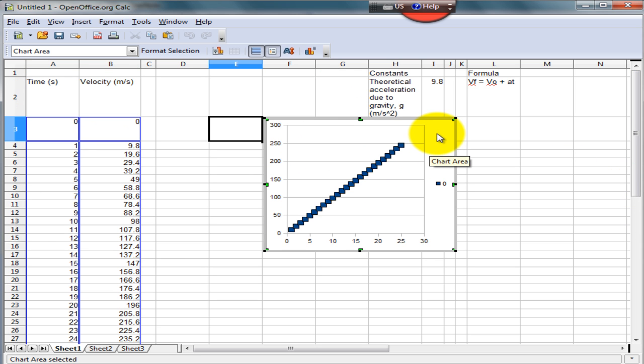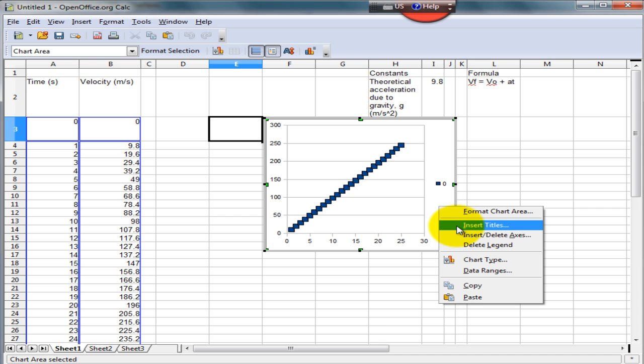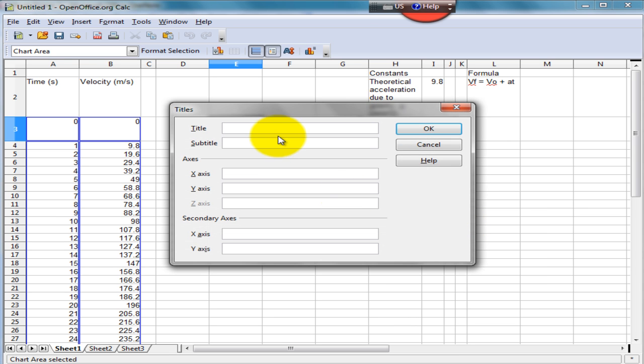To complete the chart, we need to do a few things. The first step is to add a title and axis. Right click on any white space in the chart area and select the Insert Titles option. Let's say we'd like the title to be Free Fall Velocity vs Time.